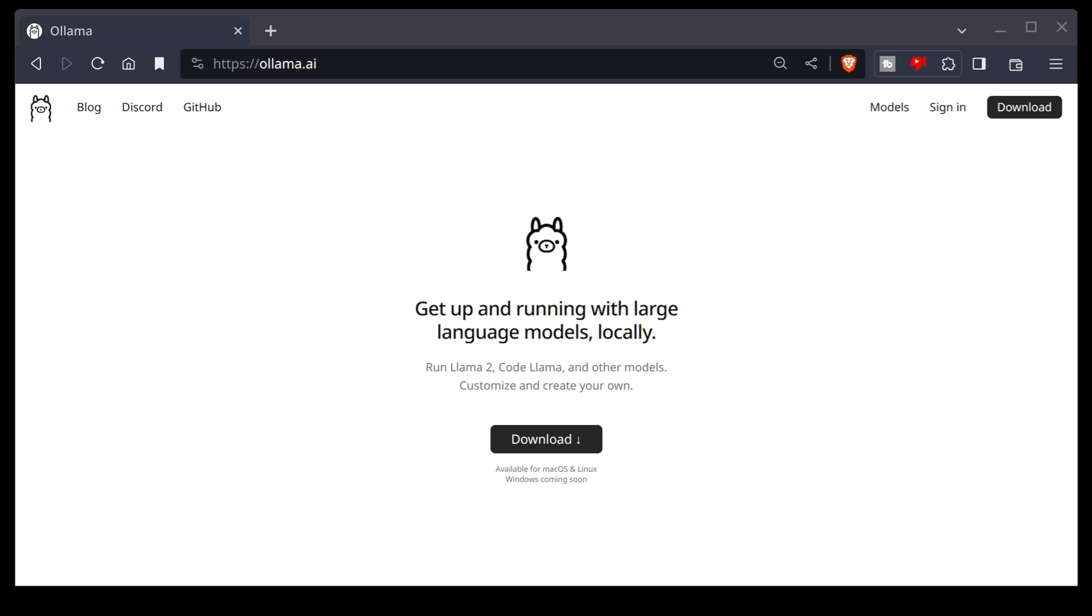Welcome back, everybody. In today's video, we're going to go over how you can run large language models from your terminal using Ollama.